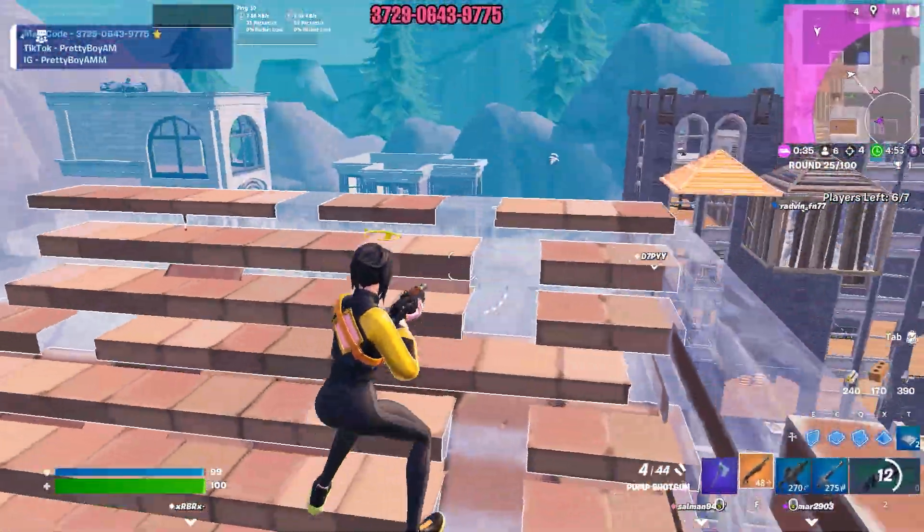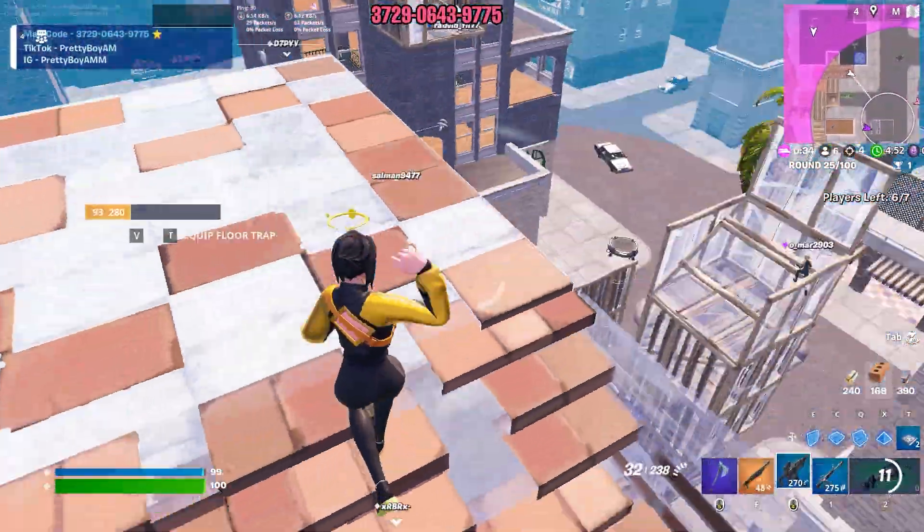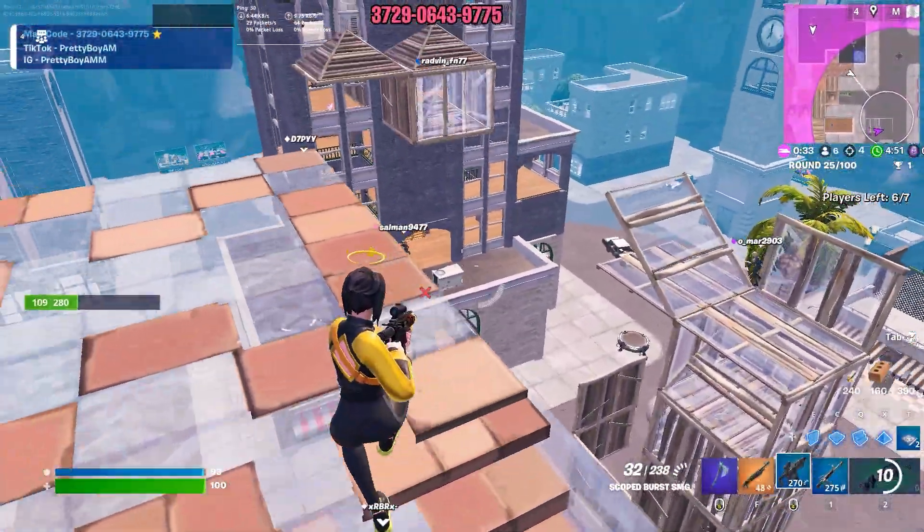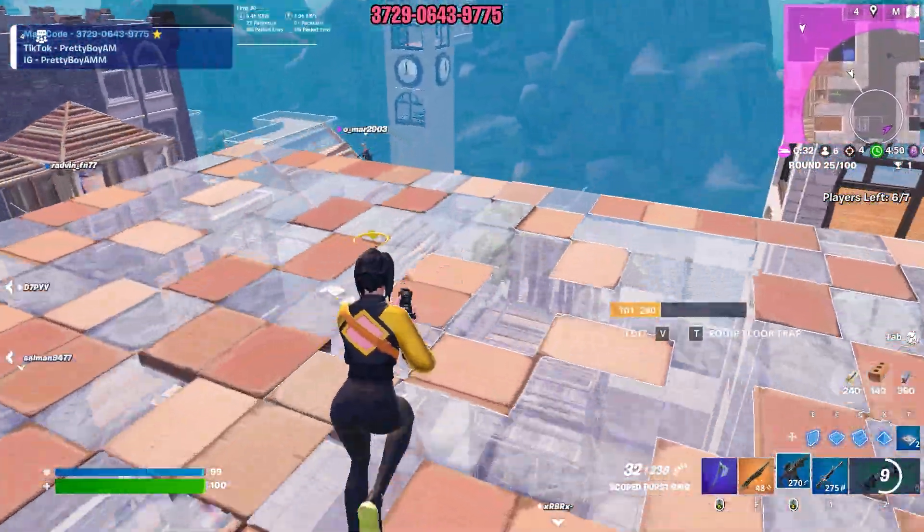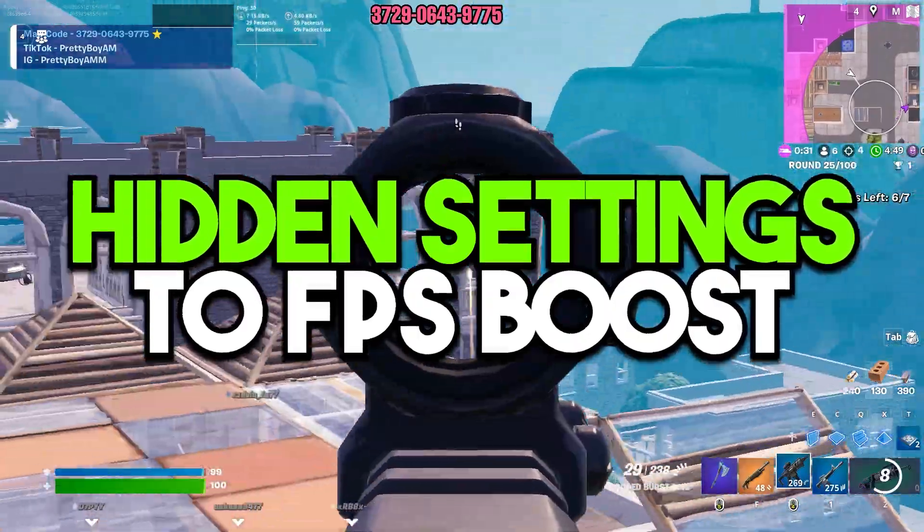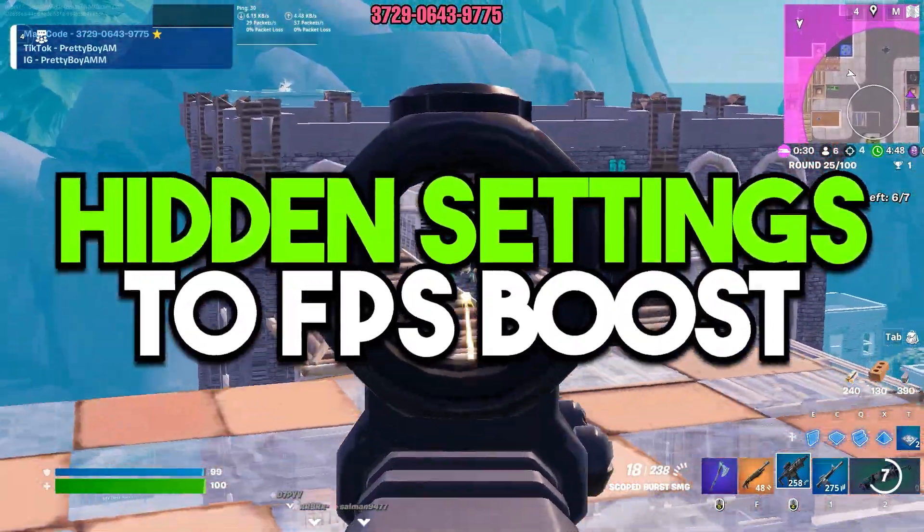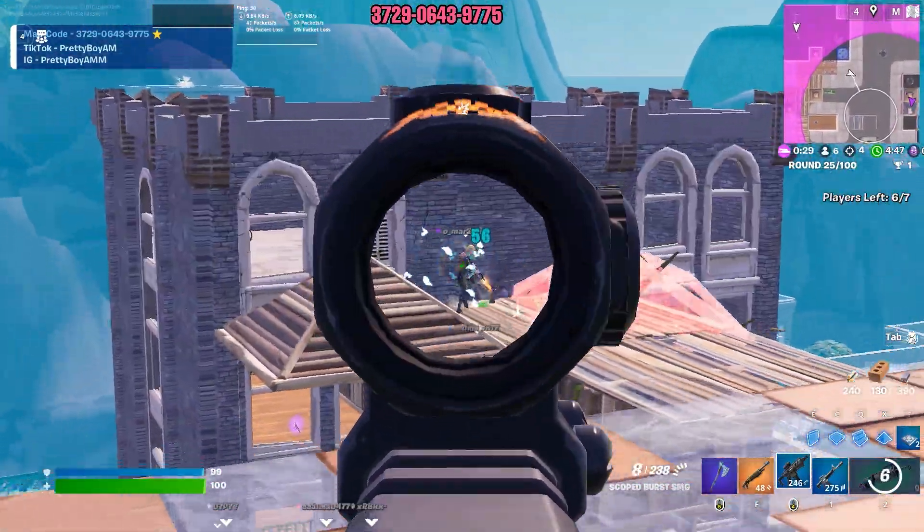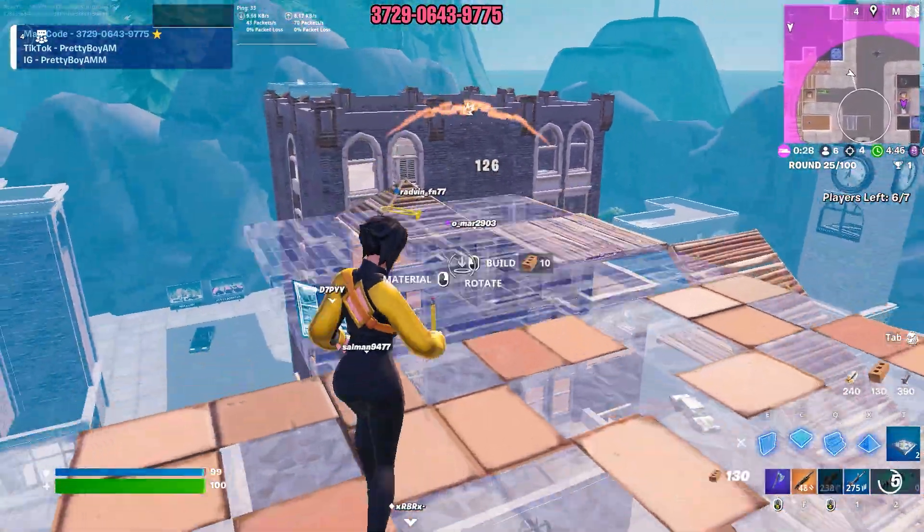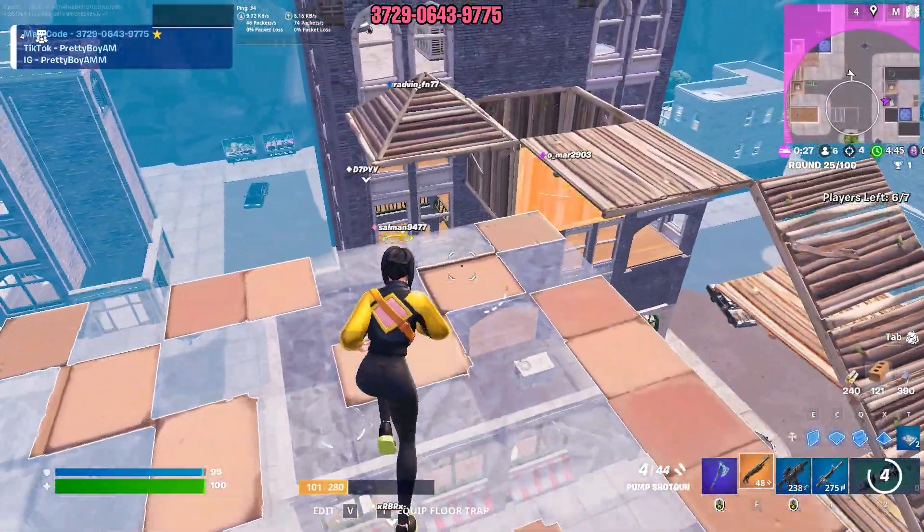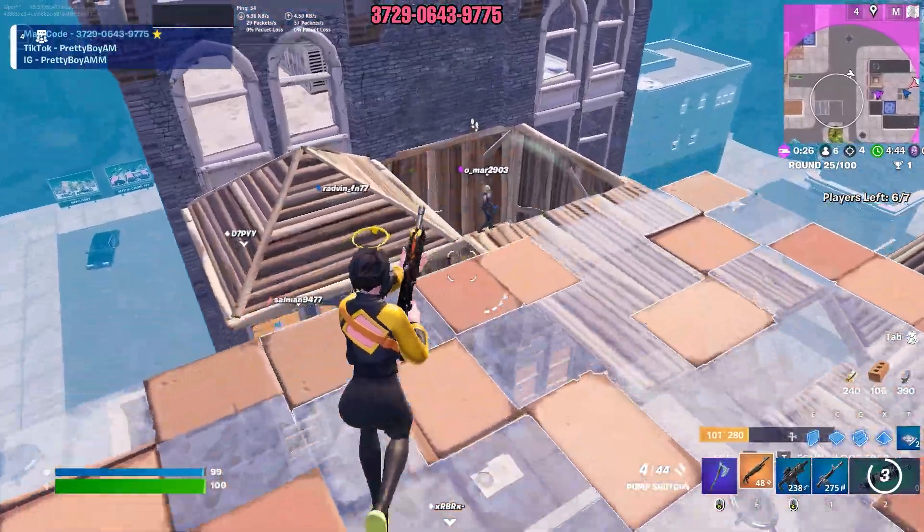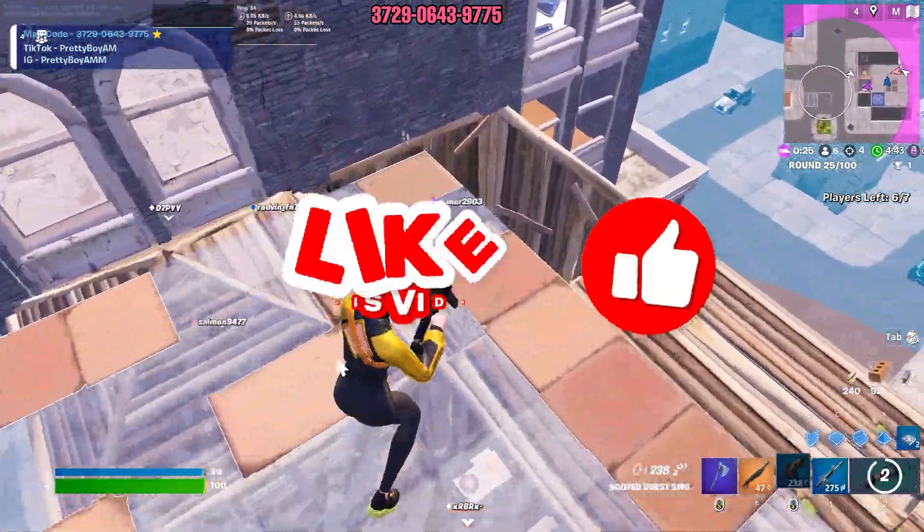What's up everybody, welcome to my channel. In today's video, I'm going to show you hidden and important Windows settings which you can use for fixing bottlenecking, boosting your FPS, and fixing stutters on your PC while gaming.